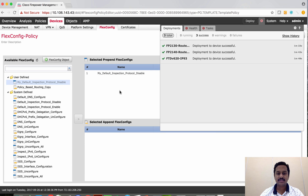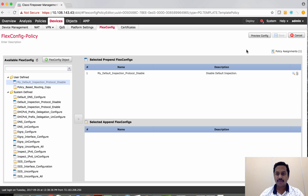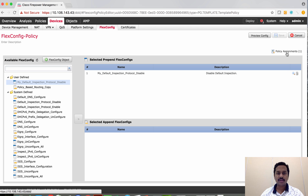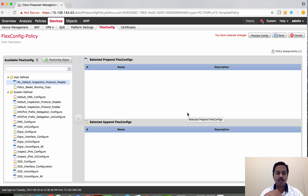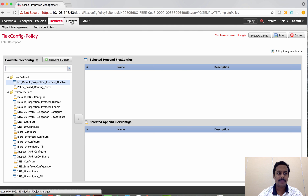Now let's try to put the configuration back onto the device. Unlike access control policy or NAT, if you delete the flex policy or unassign the device, it does not put the device back into its original state. If you just delete this, it does not bring back the old configuration — you have to write a proper flex configuration to re-add the CLIs you want.